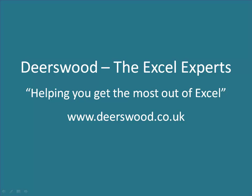This netcast is brought to you by Deerswood, the Excel experts, helping you get the most out of Excel.